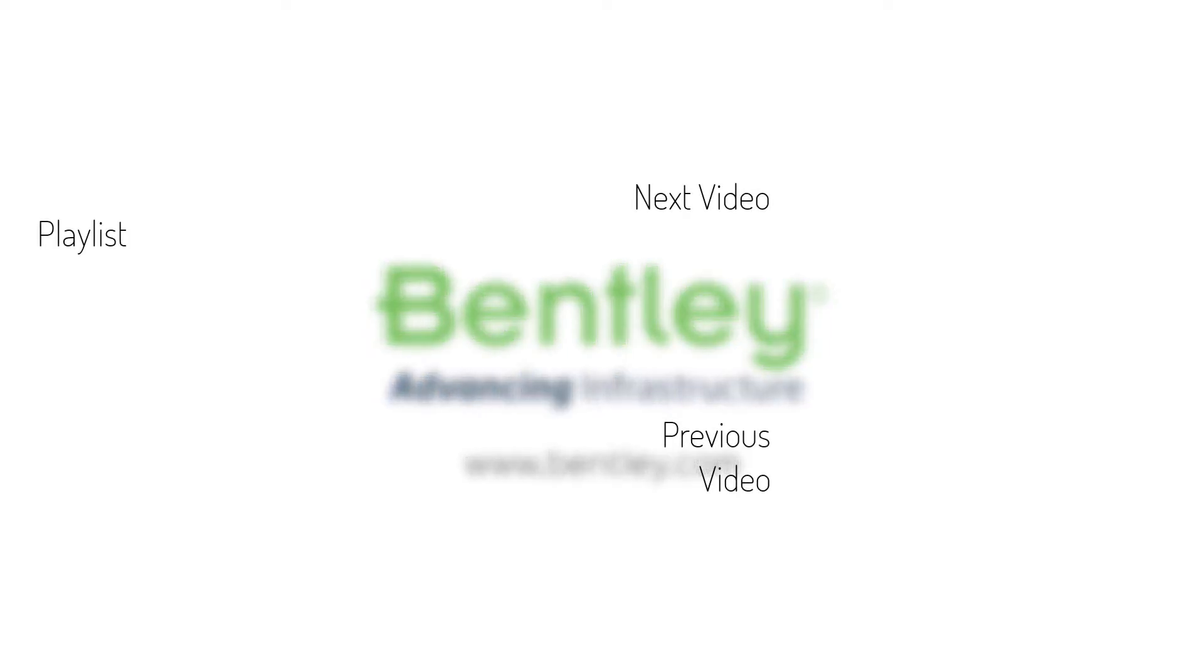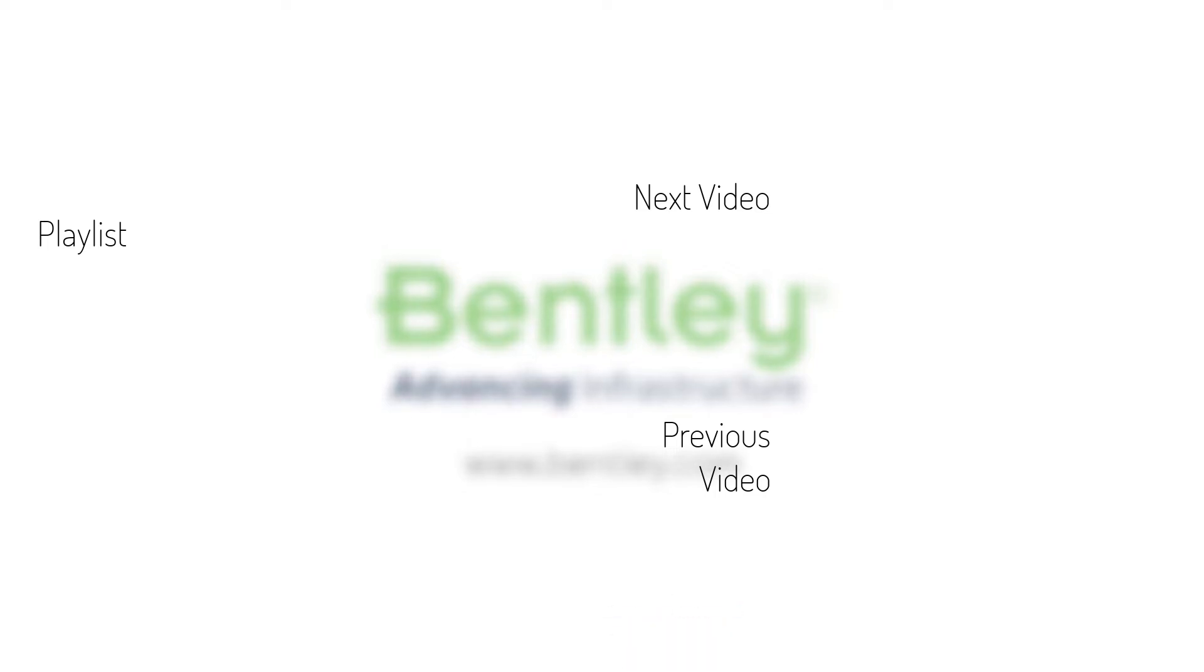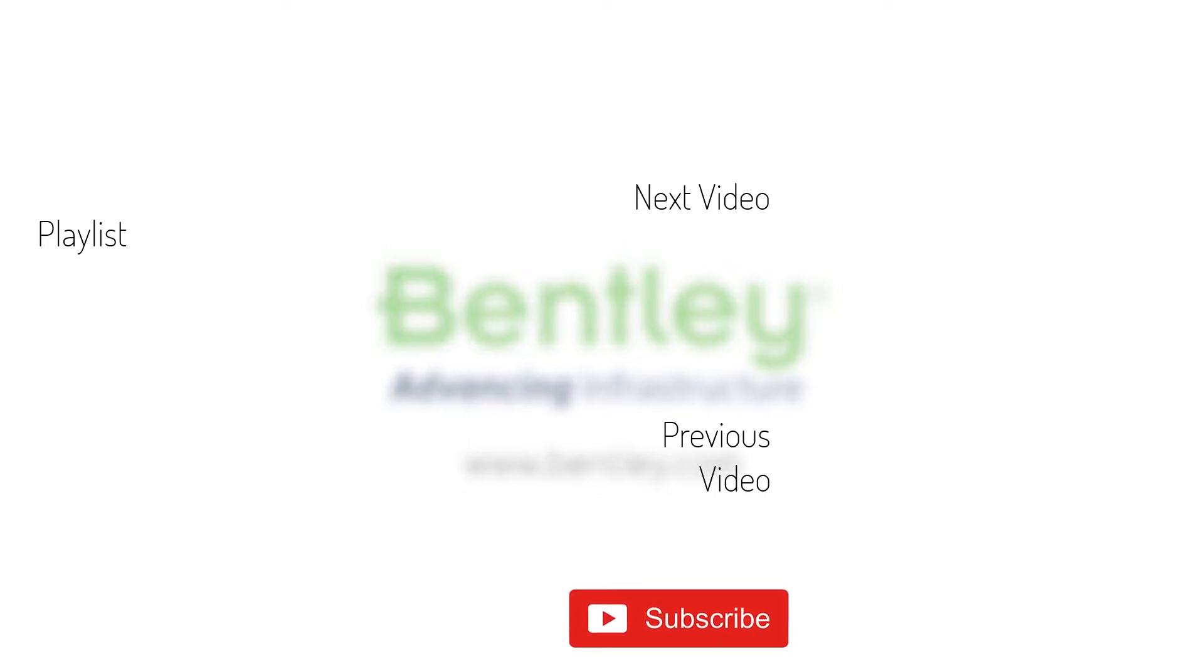If you found this video helpful, please give it a like. If you want to see more such series, consider subscribing to our channel. Thank you and see you next time.